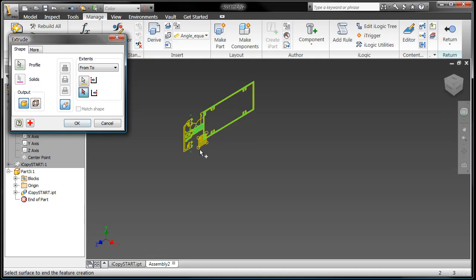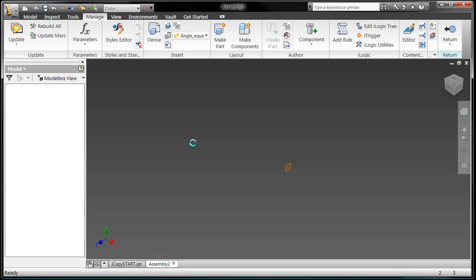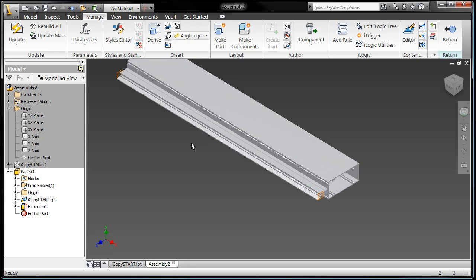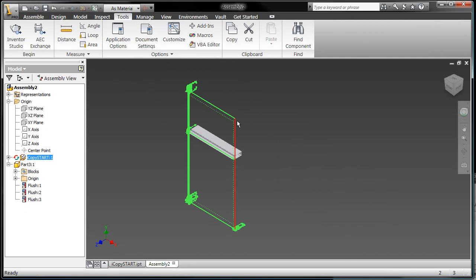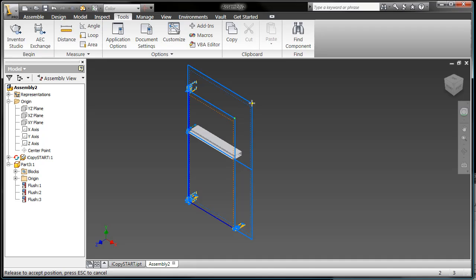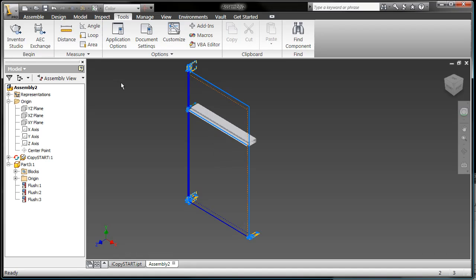So what I've done here is I've brought in a derived component using the new technique that we've got to use for the icopy that's up on labs now. So here I've set up an assembly that I'm going to use as an icopy assembly.